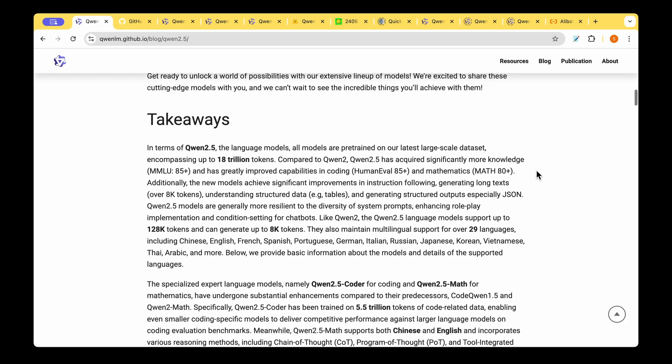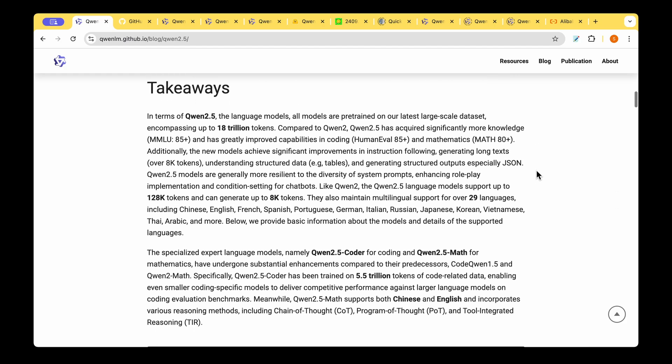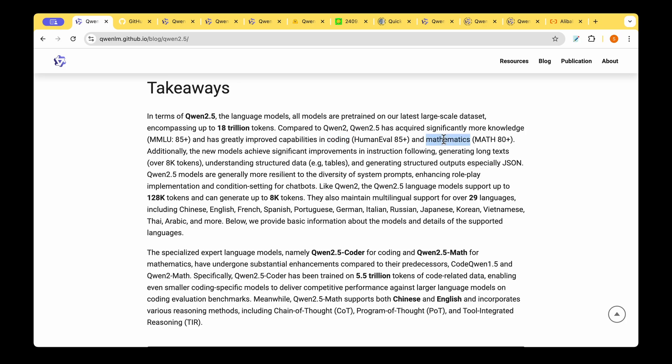So what are the key takeaways of the QUEN 2.5 model? It's an 18 trillion tokens model. Compared to QUEN 2 they're saying that this model acquired significantly more knowledge. If you look at the MMLU it's more than 85 now and it has greatly improved capability in coding because in human eval it's now 85 plus and also in mathematics.